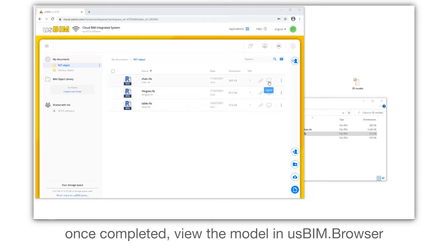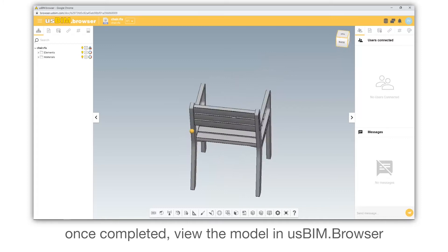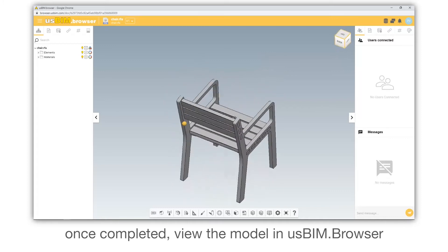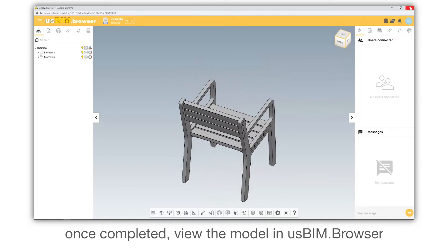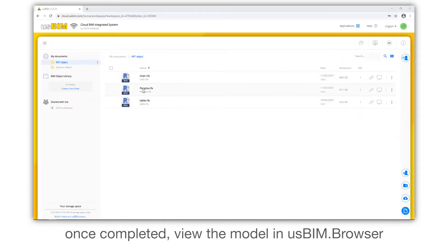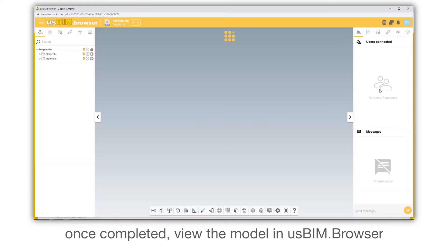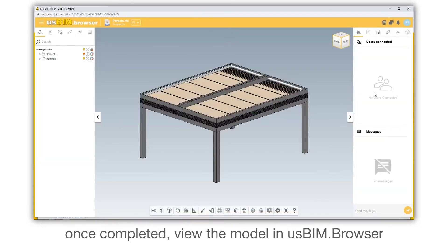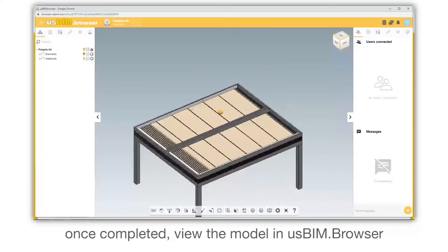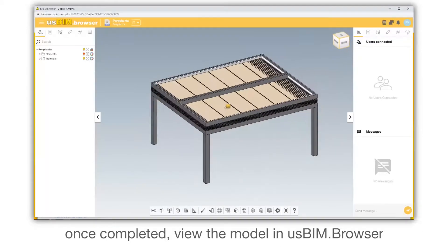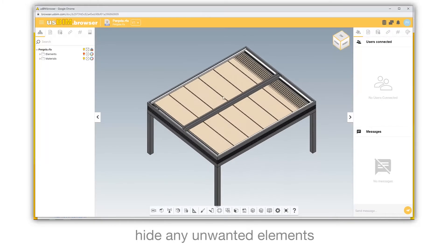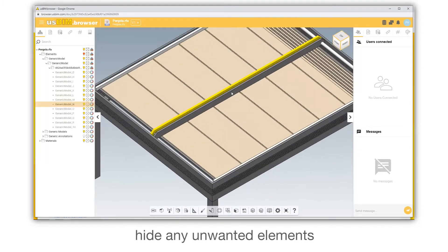Once completed, view the model in the USBIM browser. Hide any unwanted elements.